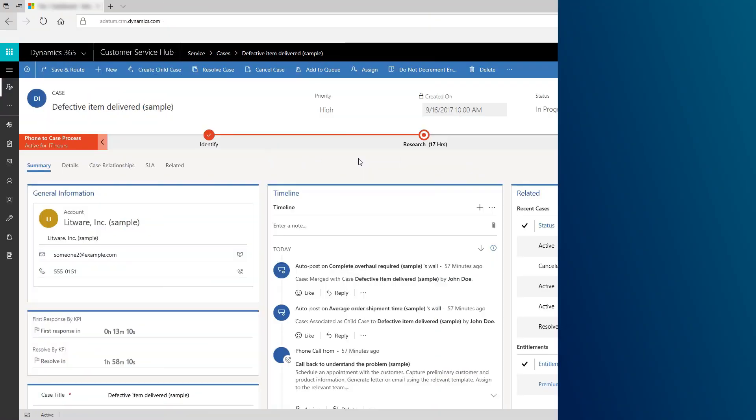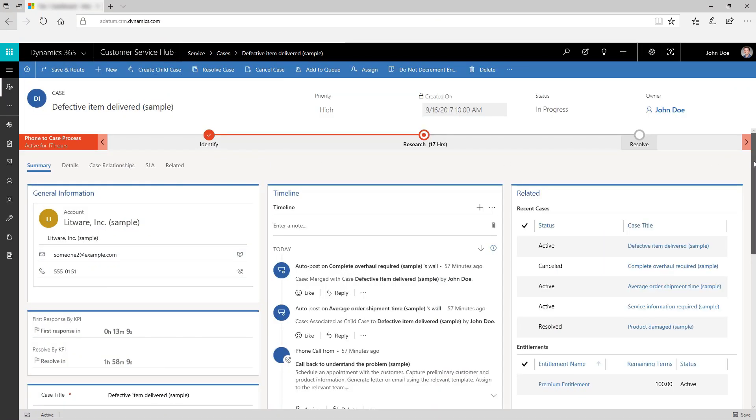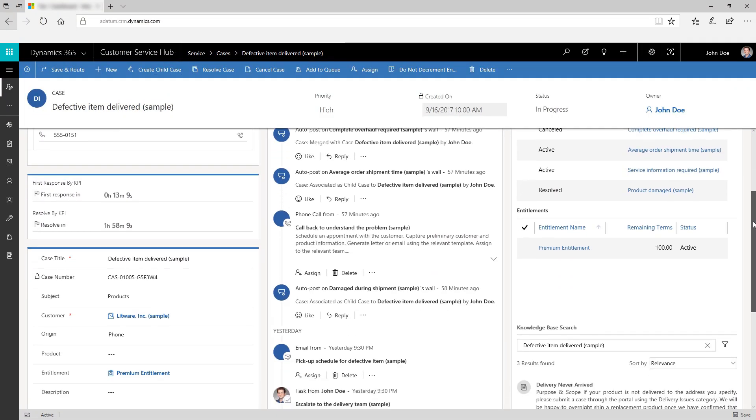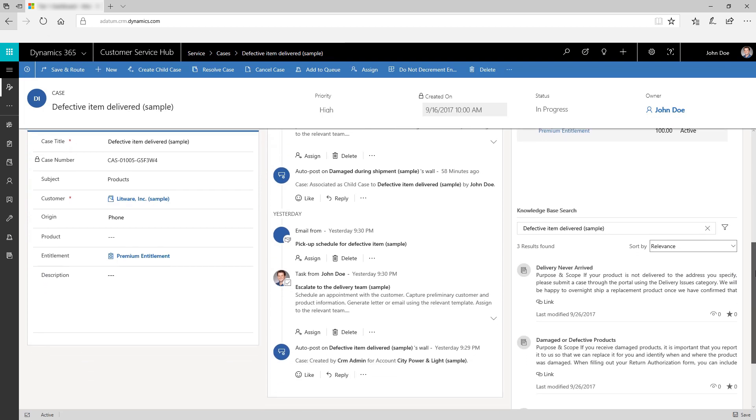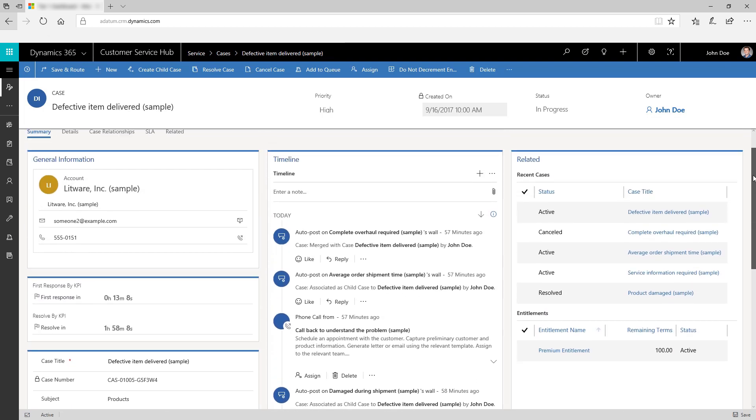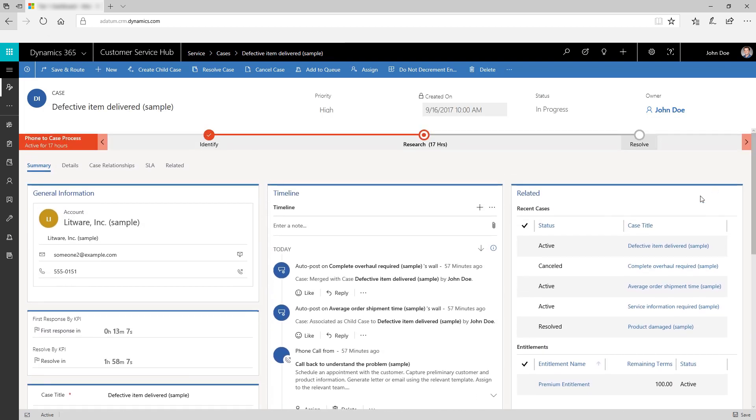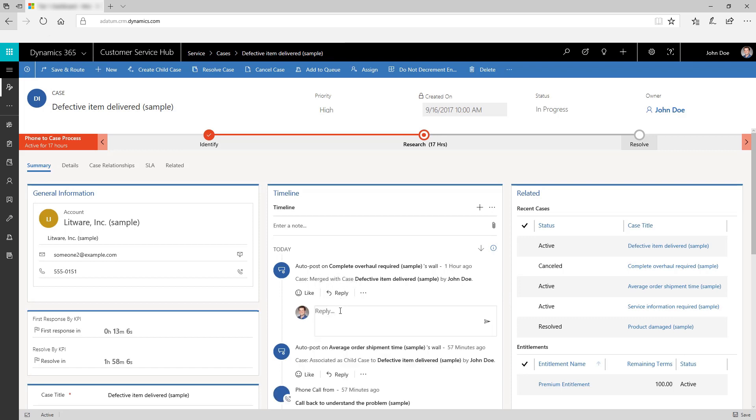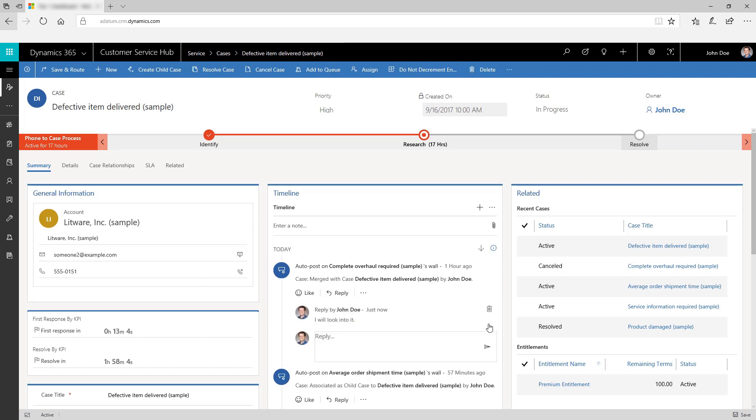The timeline gives you a unified view of every customer communication received through phone, email, social media, and other channels. You can also see any related notes or system posts. Collaborate with other reps and ask questions directly using user posts.